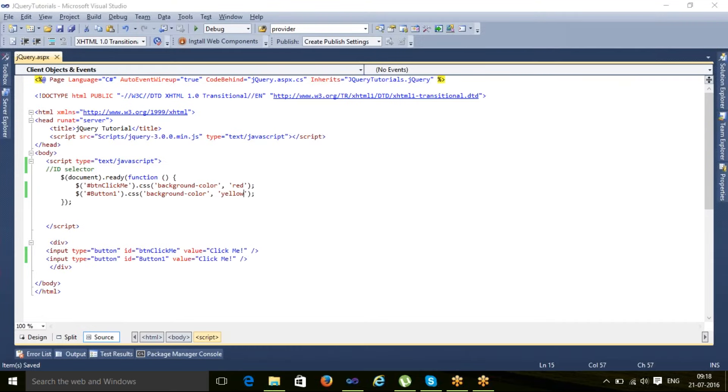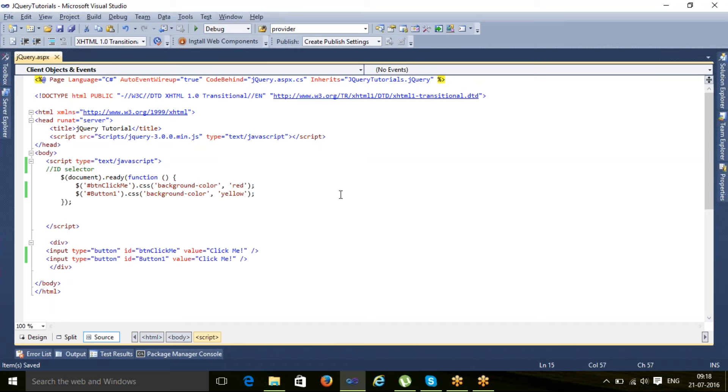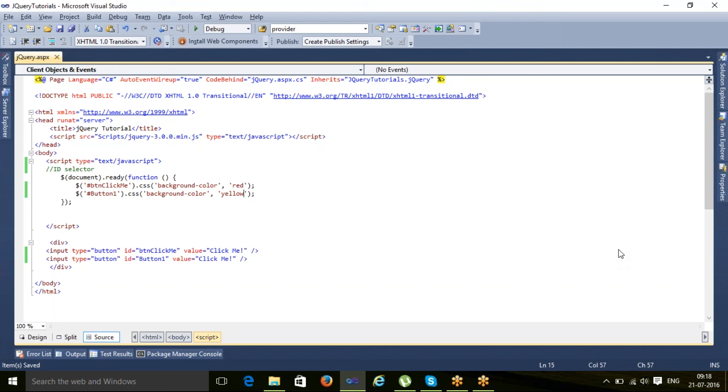I hope you understand this ID selector. There are a few more selectors - two more selectors: one is by class and one is by name. We will discuss those in our later lecture. Thanks for watching, and please do not forget to subscribe.